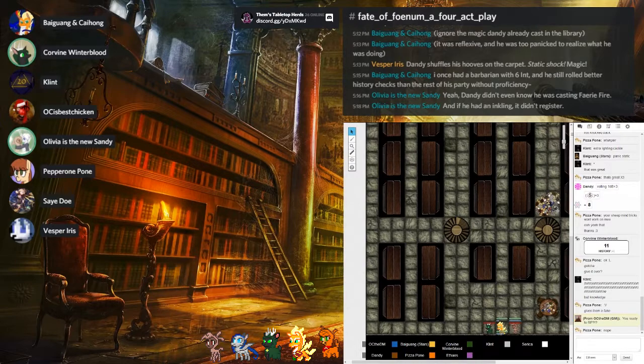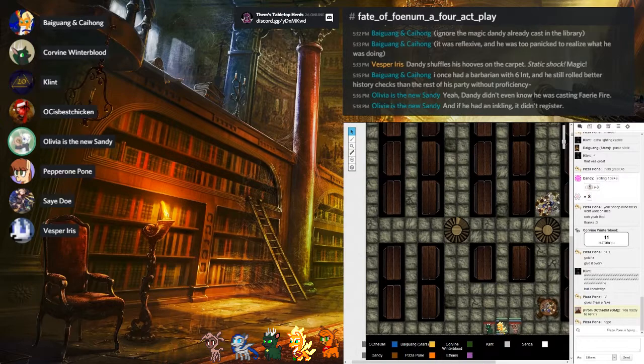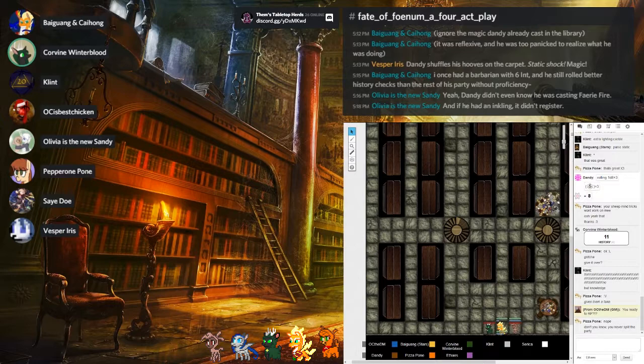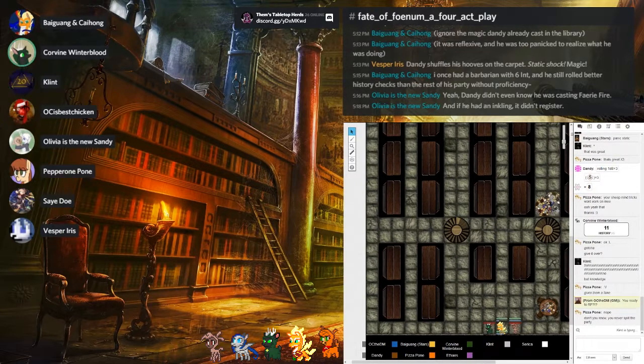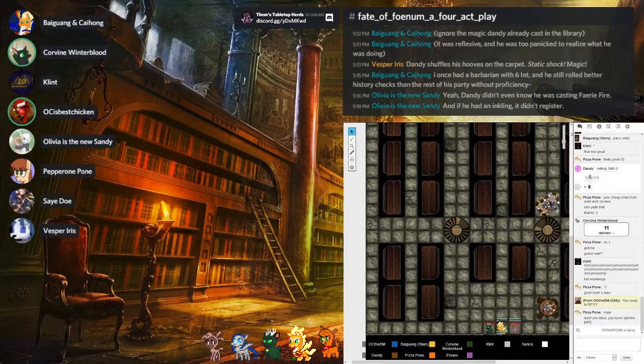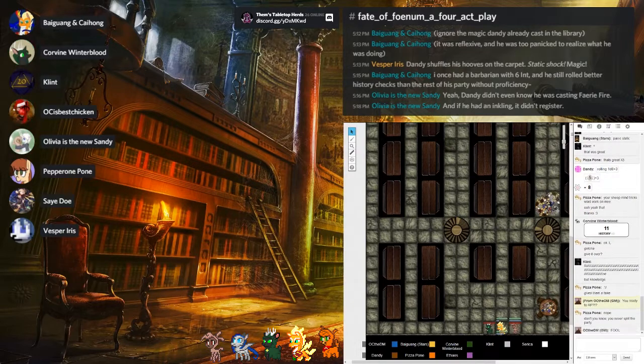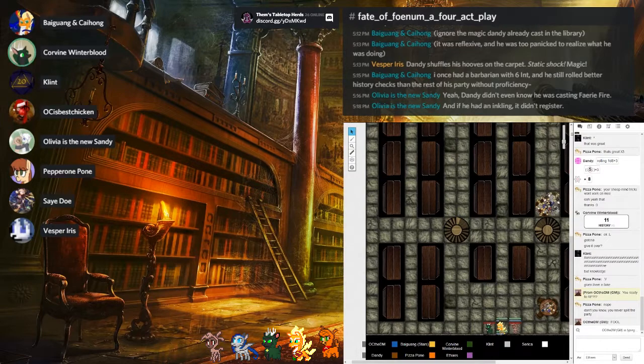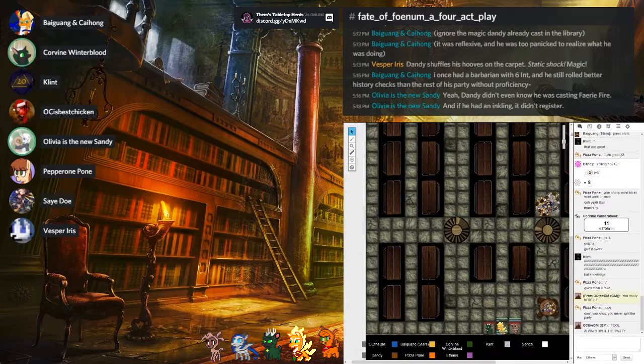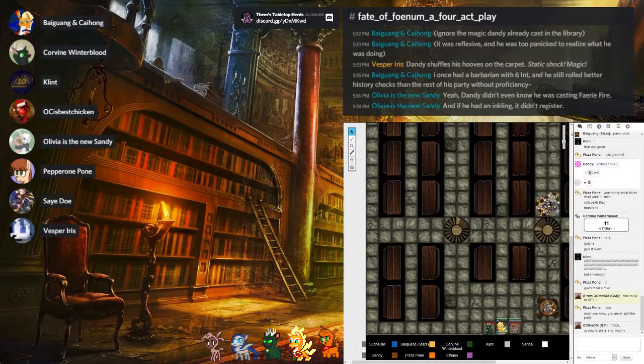Excellent. And Dandy, you are thinking about heading back home to show Vesper that you can do magic, correct? Yes. Marvelous. And Amber, is there anything in particular that you want to do? And he's not responding.